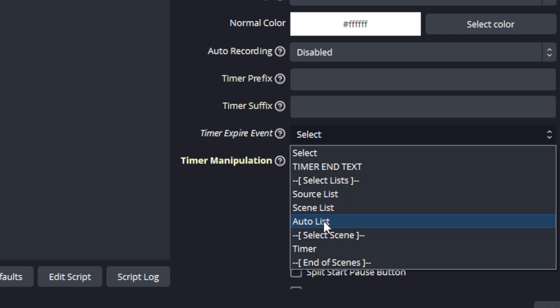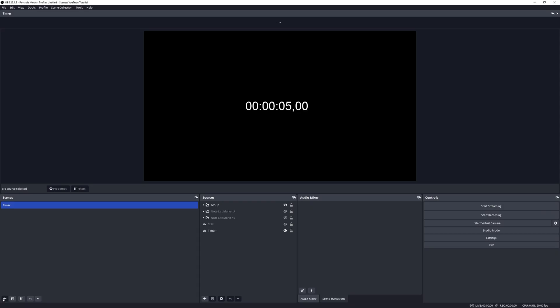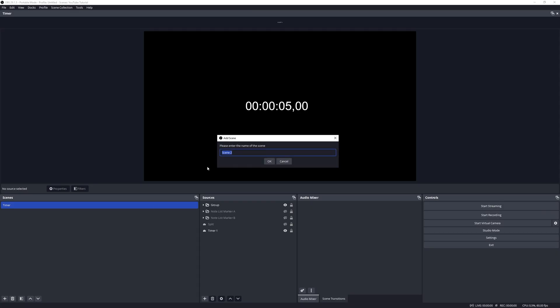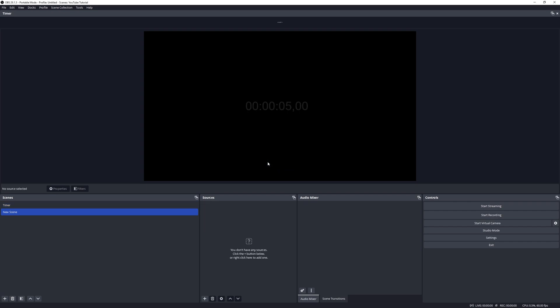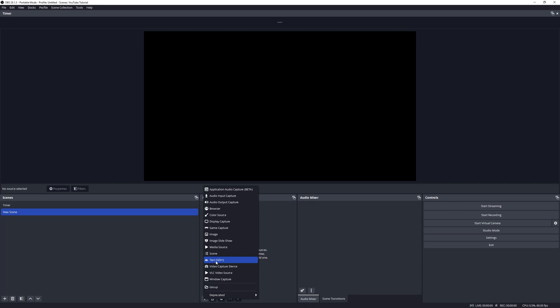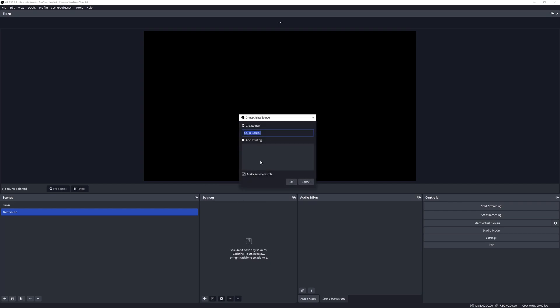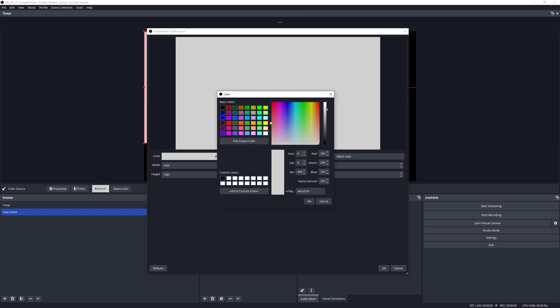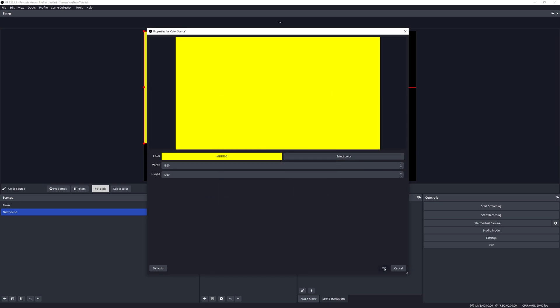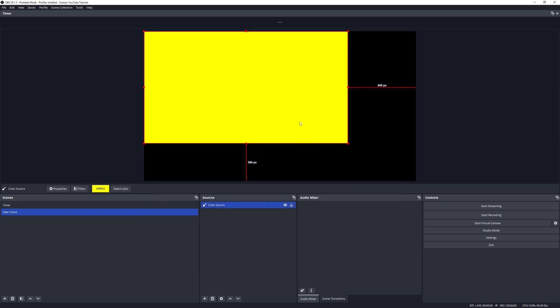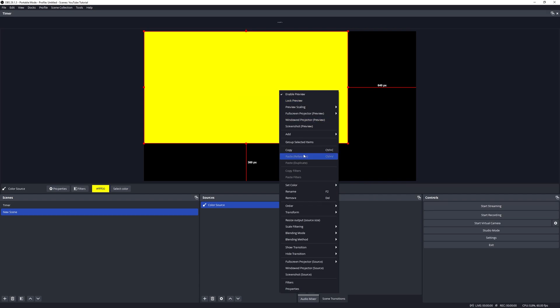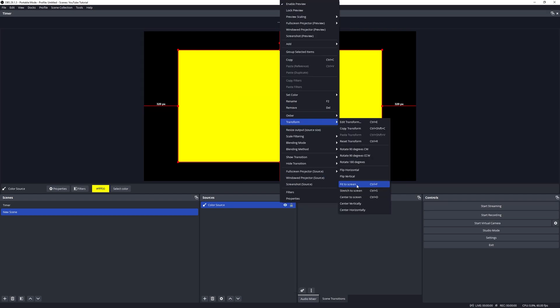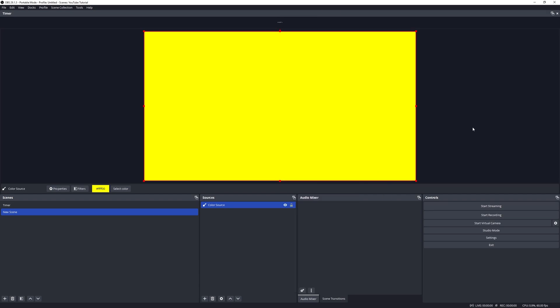This last one here shows select scene. I'm going to add here a new scene, and just to show that we're in a new scene I'm just going to put in a color source. We'll make it a nice happy yellow and fit the screen. There we go.